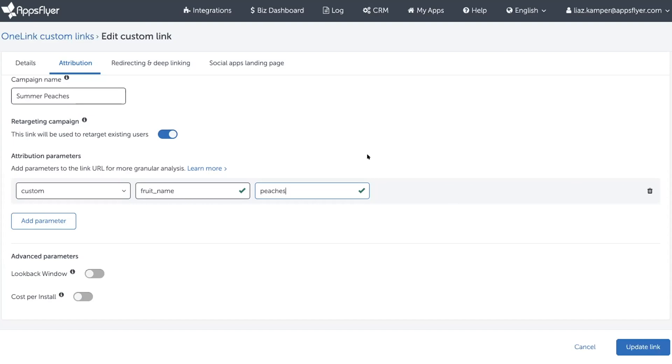Now, they did it this way for a reason. They didn't just want this link to only work for Peaches. Mark has a lot of plans for every season of the year and would like to run campaigns for many different kinds of fruit.